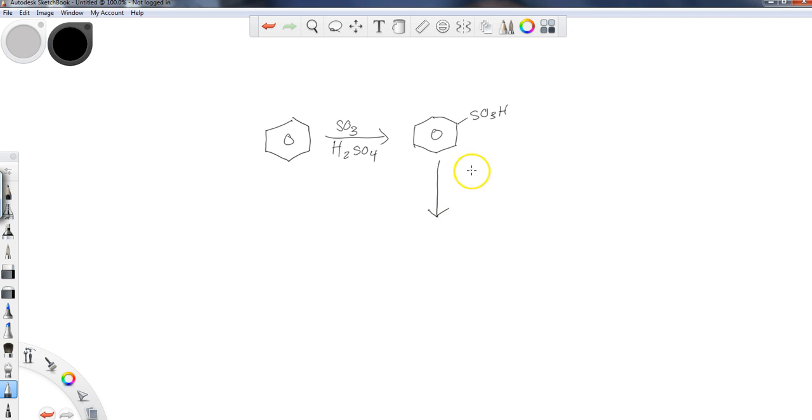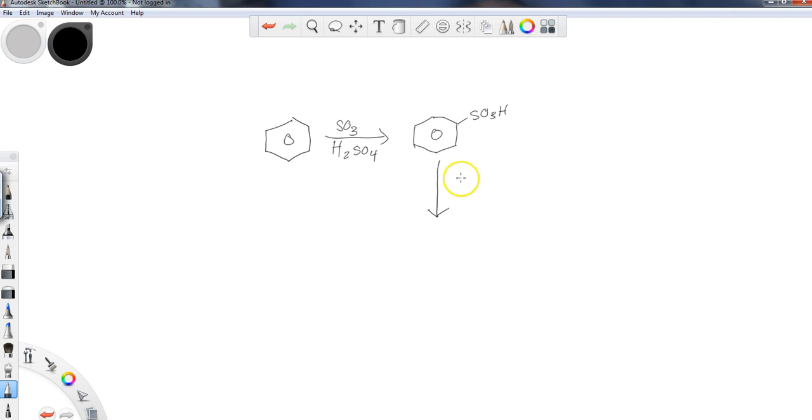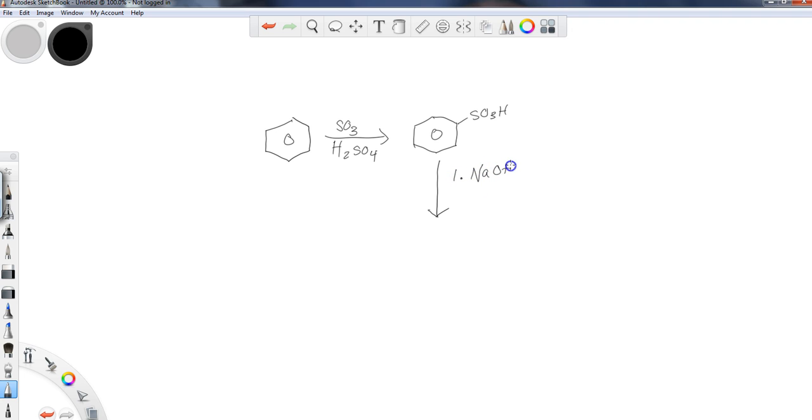Now the next step—sort of how we have the tin chloride and the H3O plus with the minus OH for the reduction of nitro to aniline—we can turn this into a phenol by using the following set of reagents. So number one, I'm going to use NaOH.